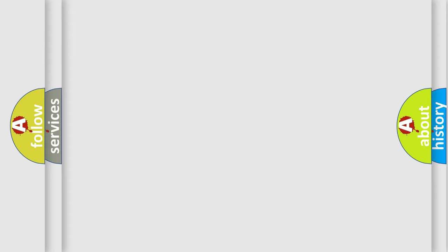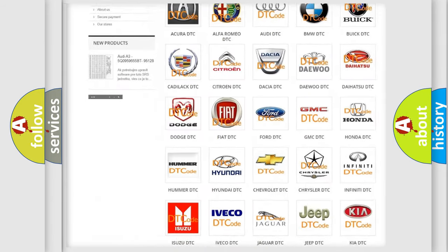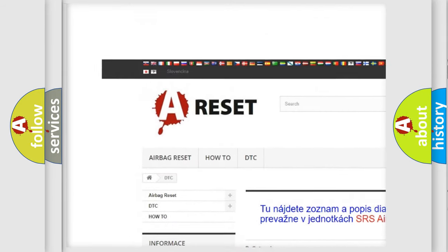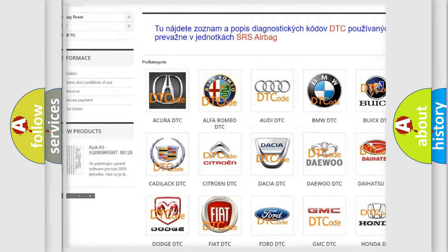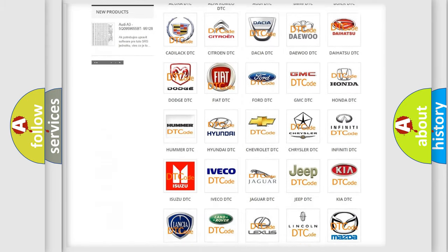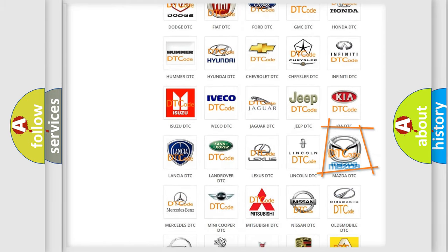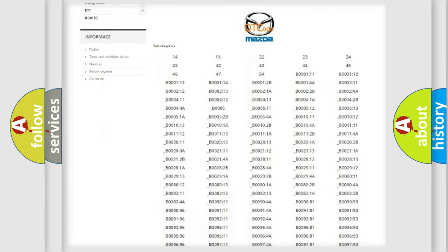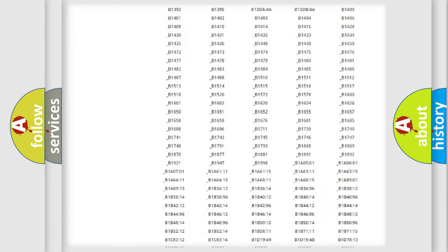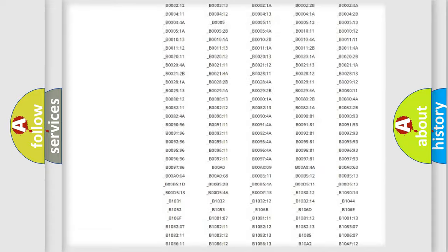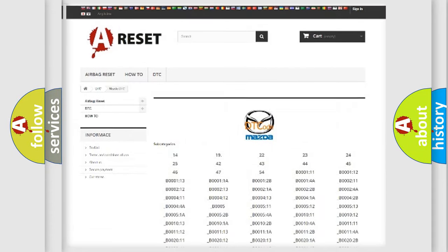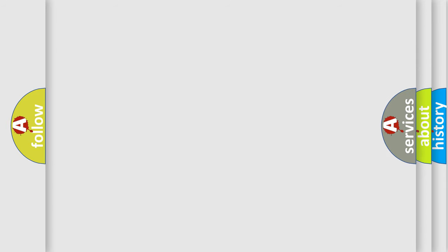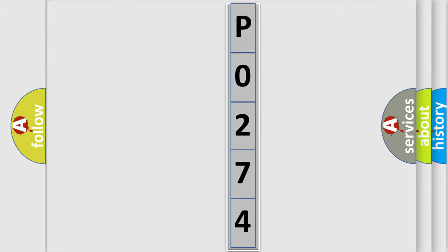Our website airbagreset.sk produces useful videos for you. You do not have to go through the OBD2 protocol anymore to know how to troubleshoot any car breakdown. You will find all the diagnostic codes that can be diagnosed in Mazda vehicles, also many other useful things. The following demonstration will help you look into the world of software for car control units.